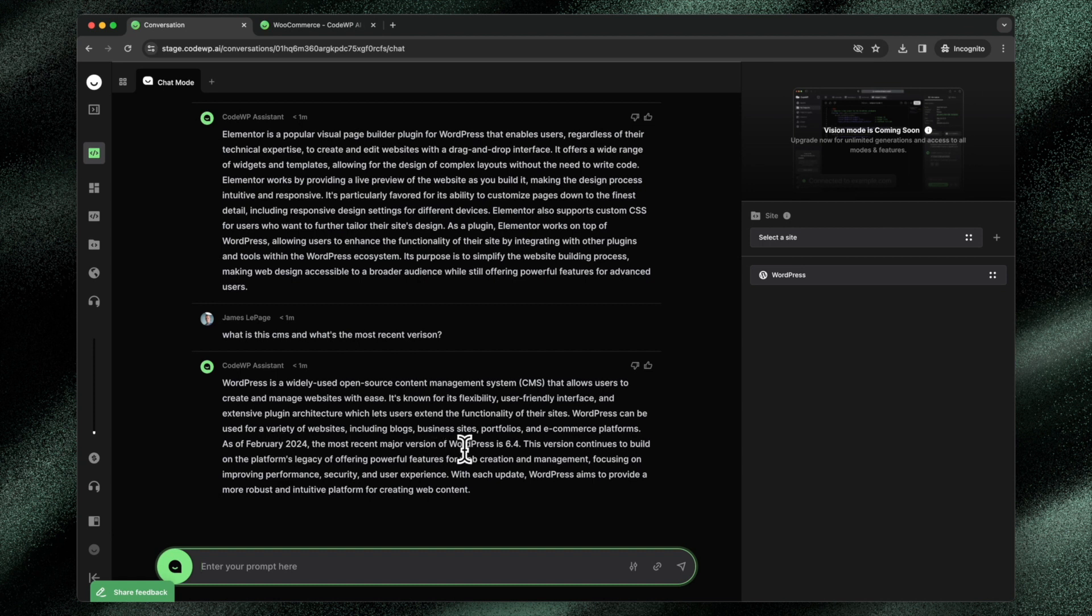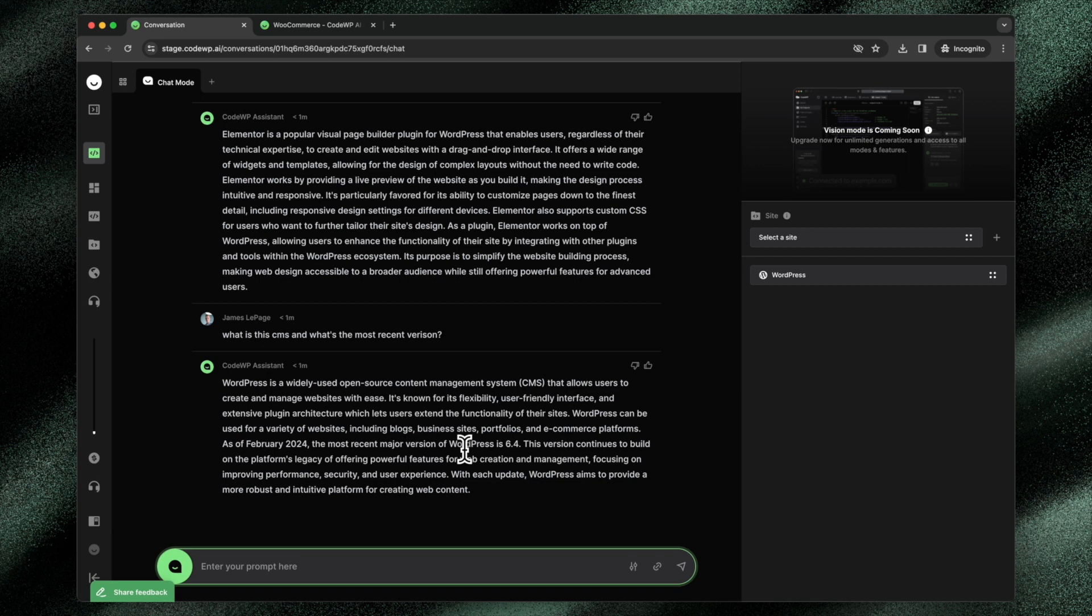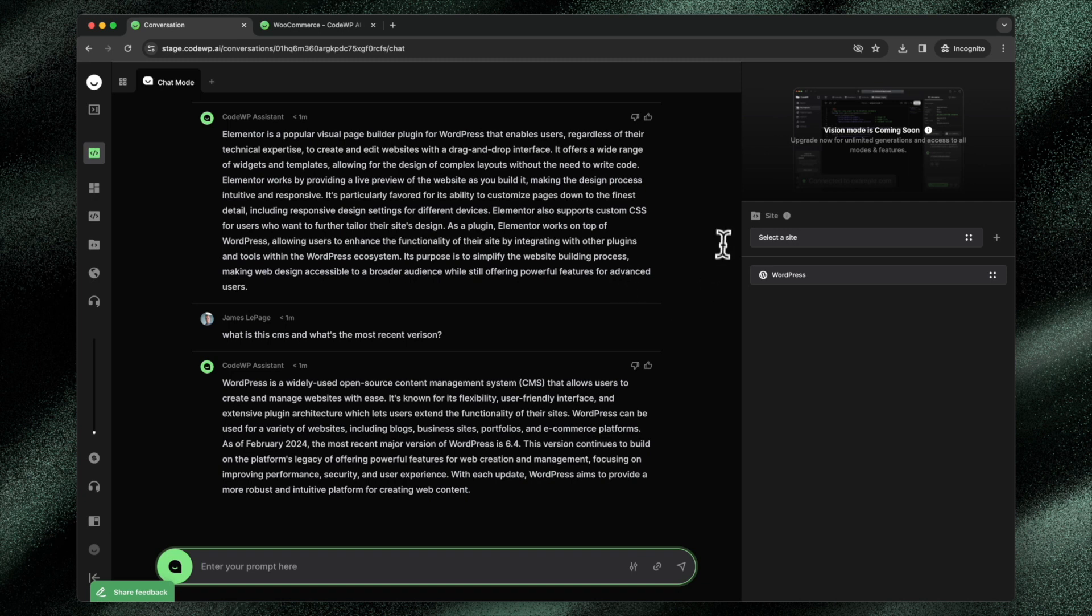These modes allow CodeWP to leverage custom AI in both the knowledge base and the models powering our platform to give completely unique, accurate, and up-to-date answers, code examples, snippets, and so on and so forth, related directly to the plugin or the product that the mode is related to.